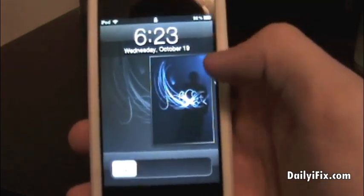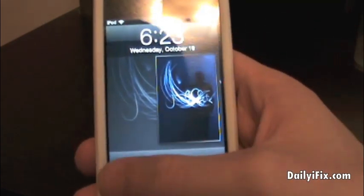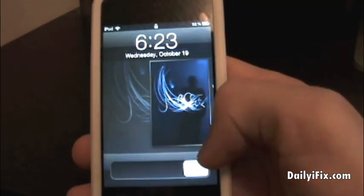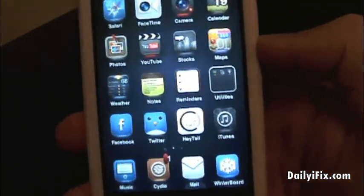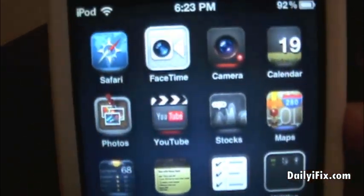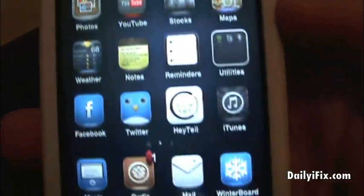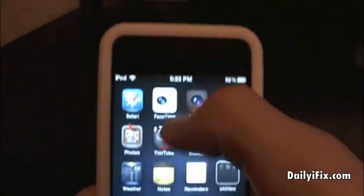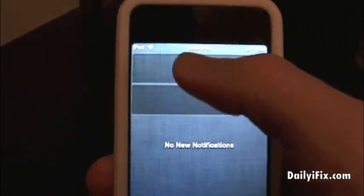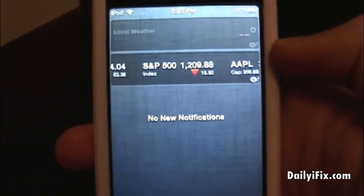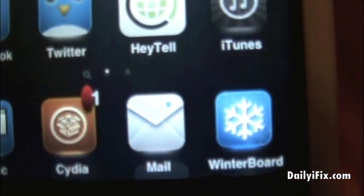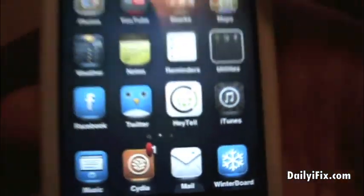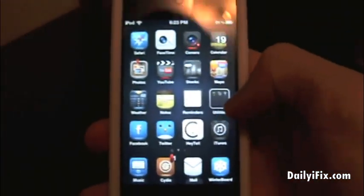Well, I have good news. Now the official release of WinterBoard for iOS 5 has been released. Here is my iOS 5 device — I have the Notification Center up there and I have WinterBoard right down there with my Illumine HD theme.